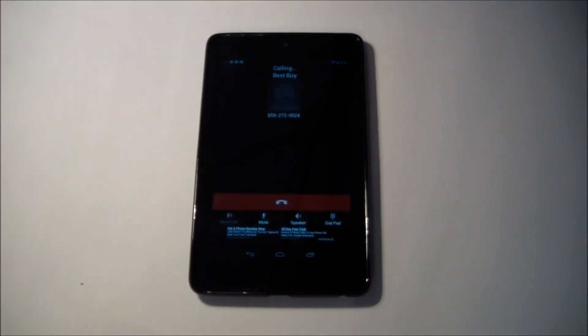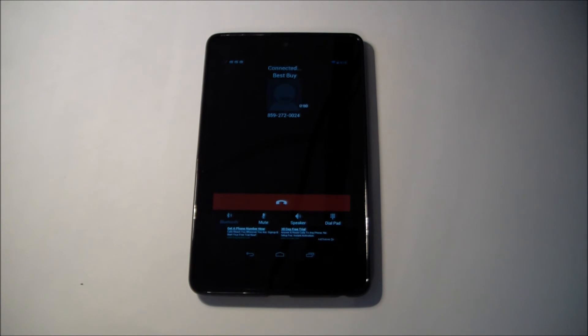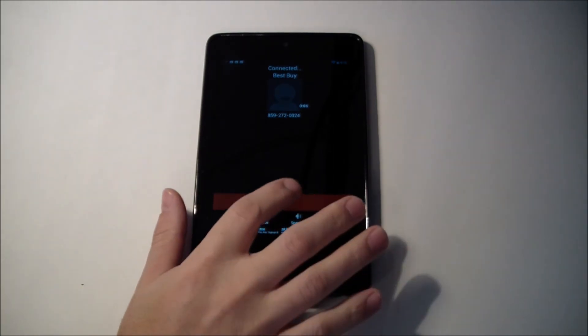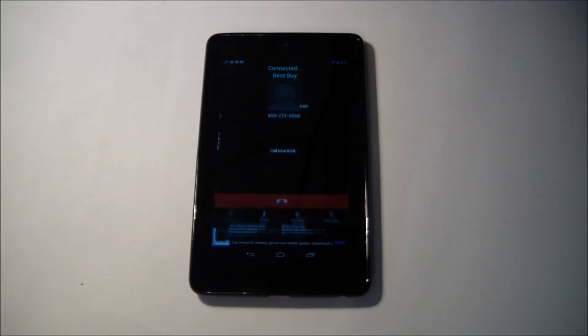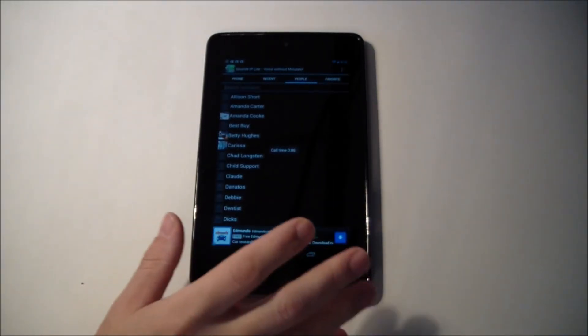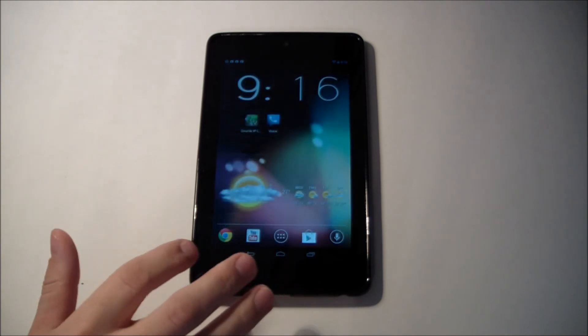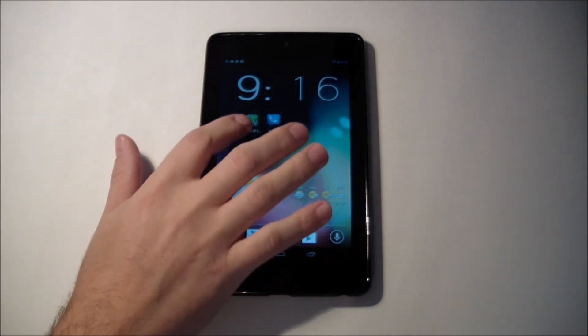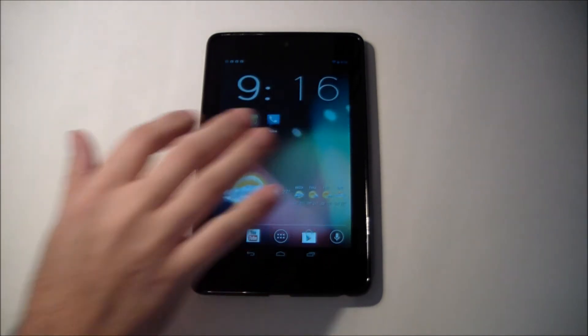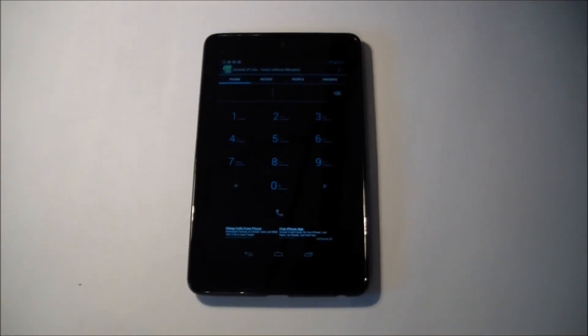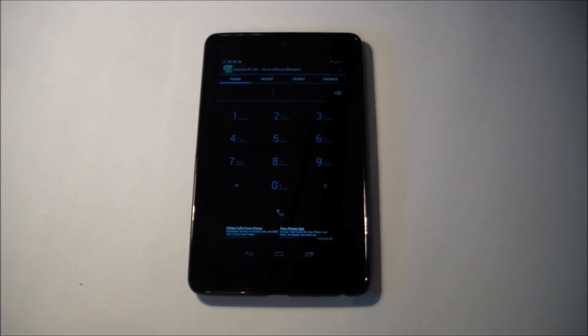You click on it and it calls. So there you go, and it works great. I haven't had anybody complain about call quality. Everyone has been able to hear me no problem.